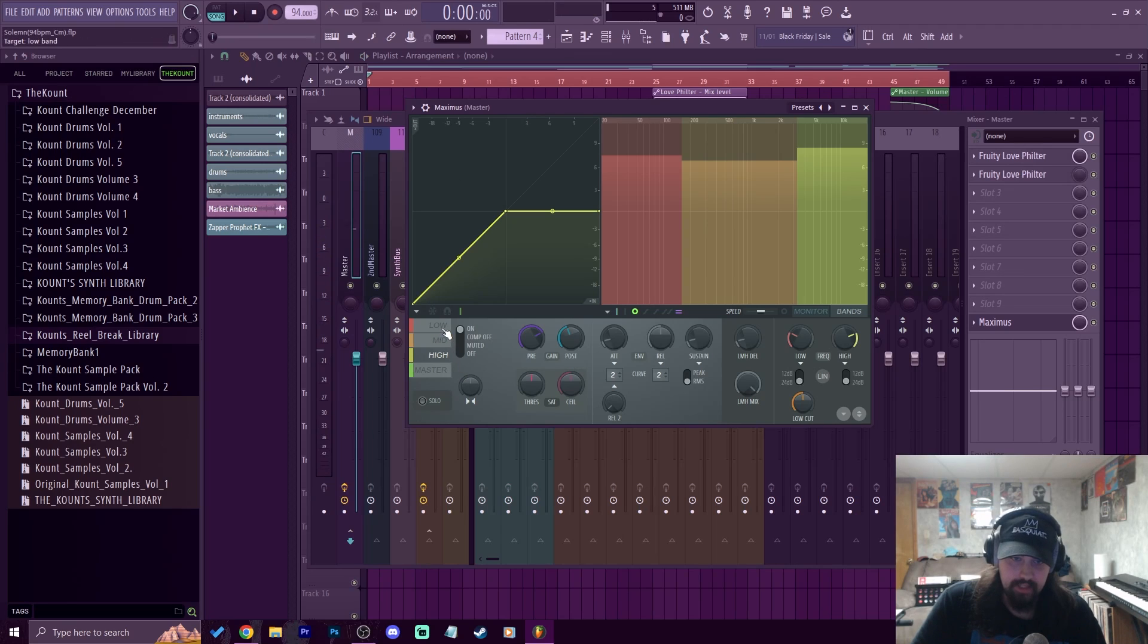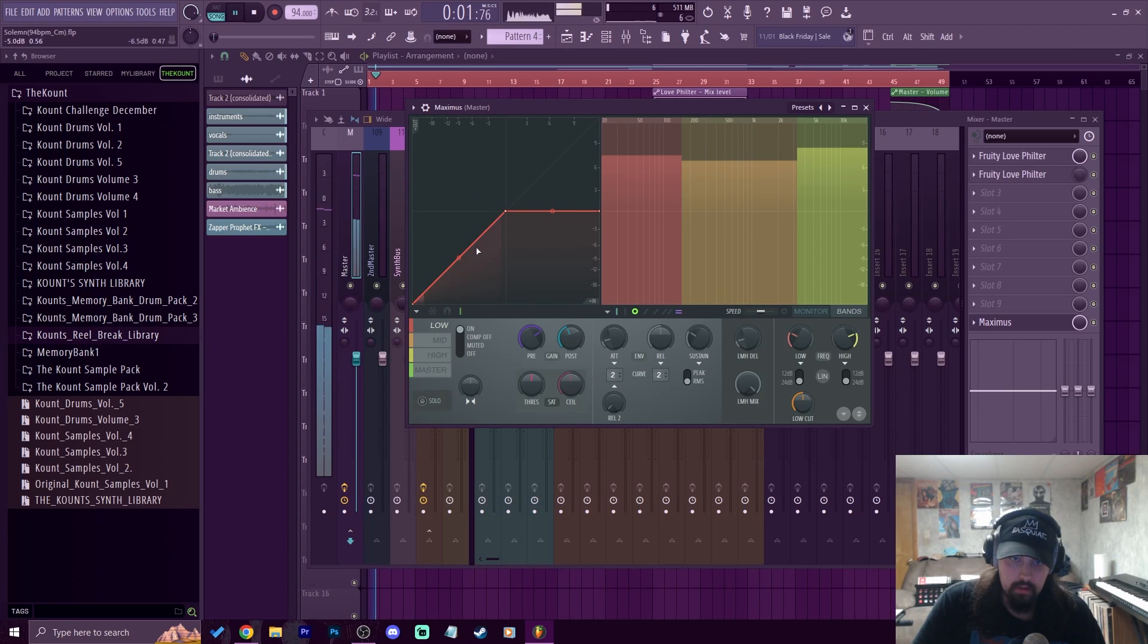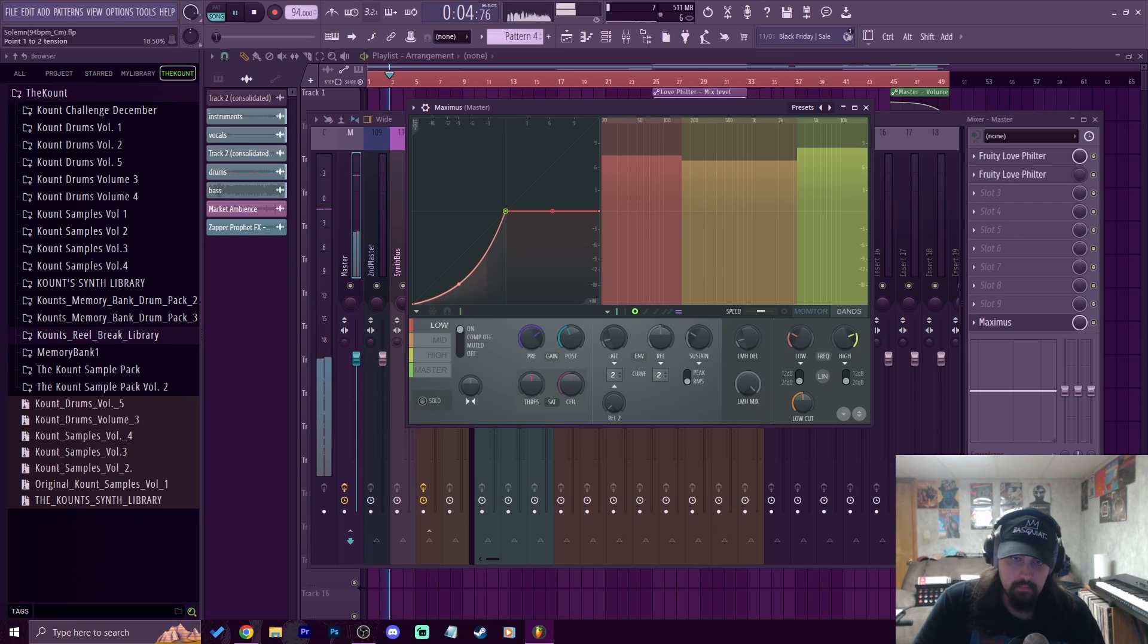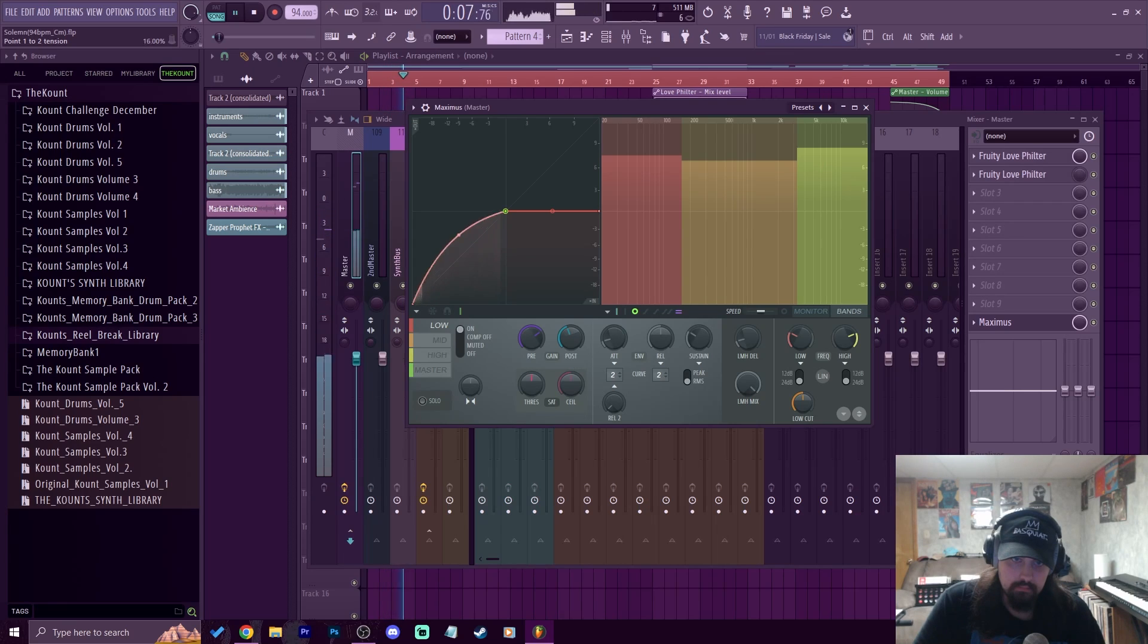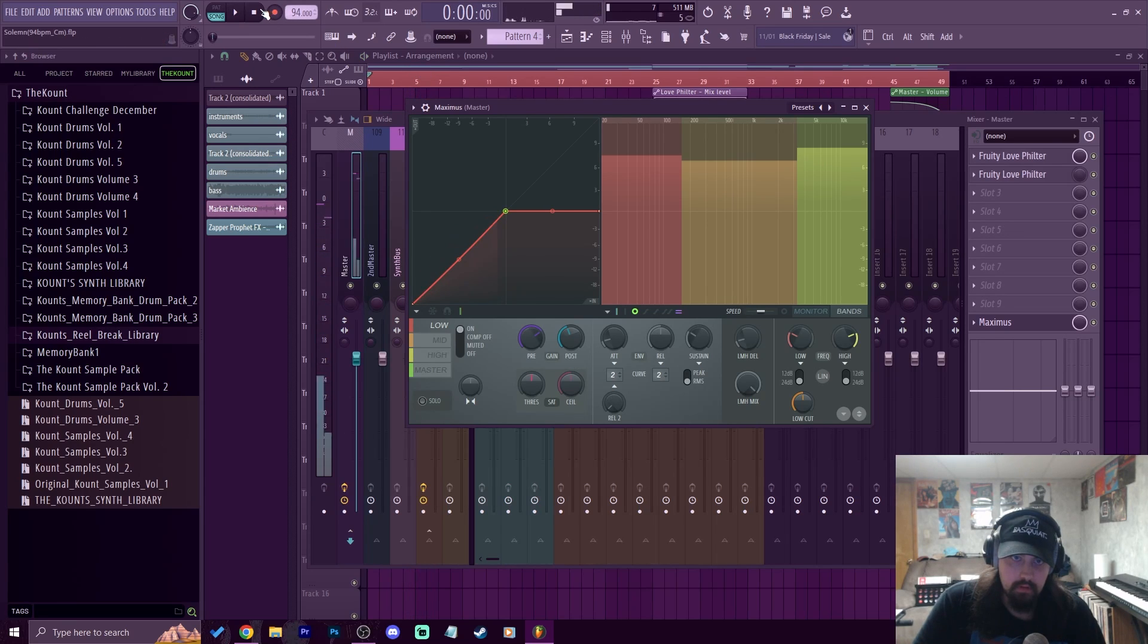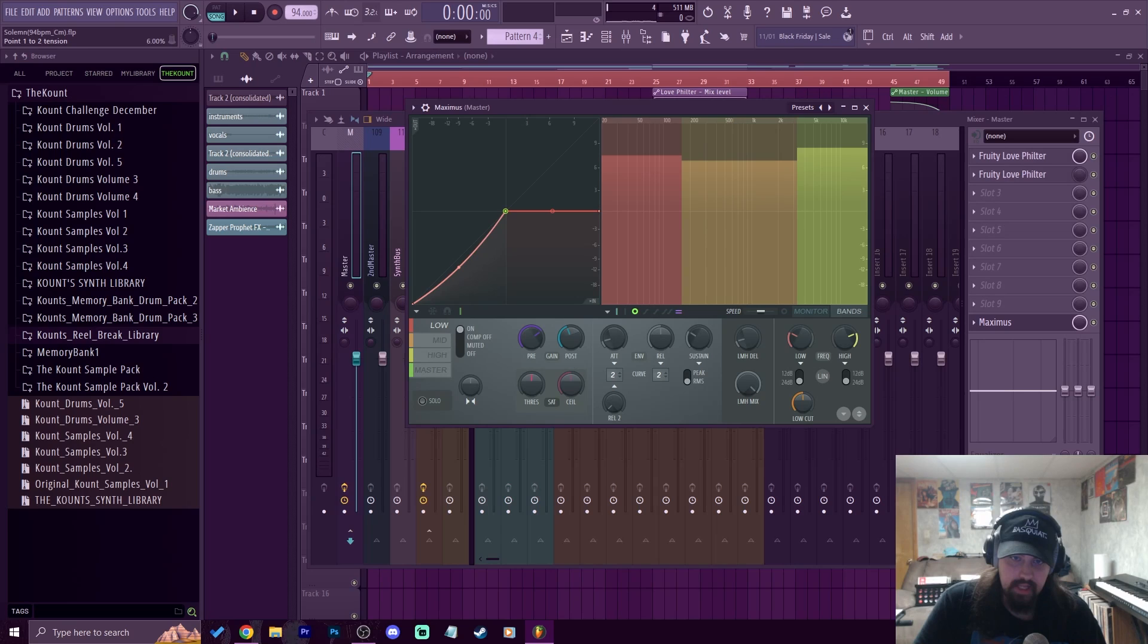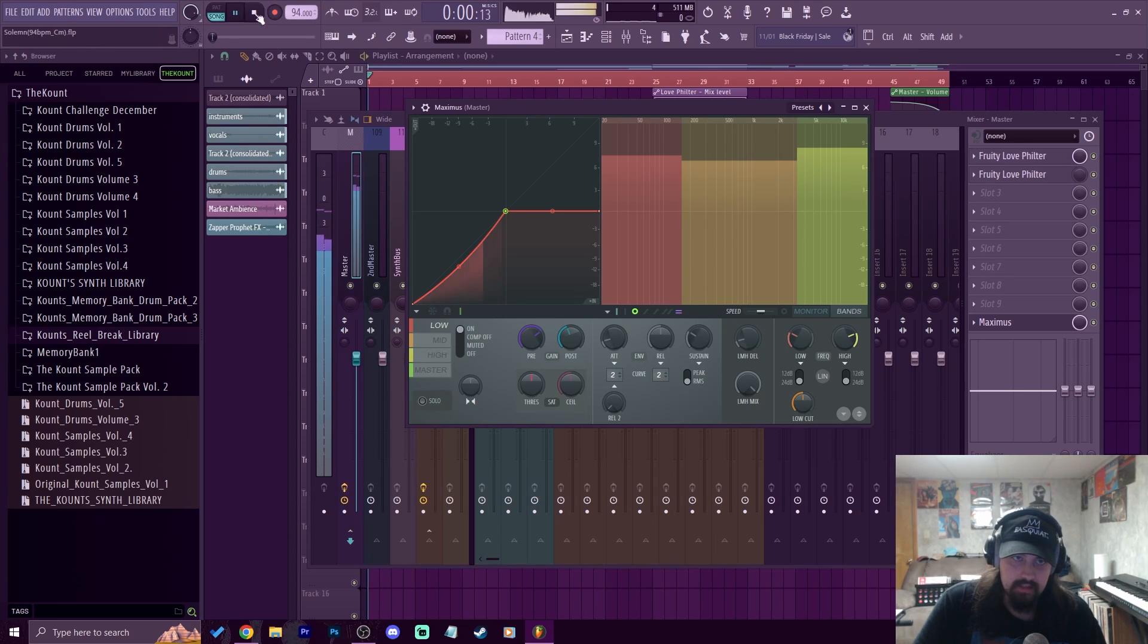Now what we can also do is if we click on this low tab, when I hit play, take note what's happening right here on this screen. So right here, you can actually limit the sound in certain ways. So if I mess with this tension knob and bring it down, it's making that kick not hit as hard, but still giving it some sauce.